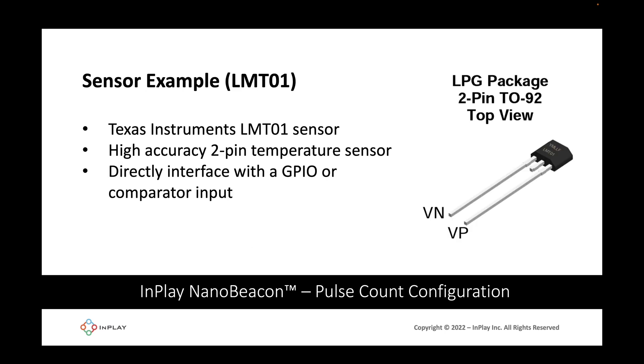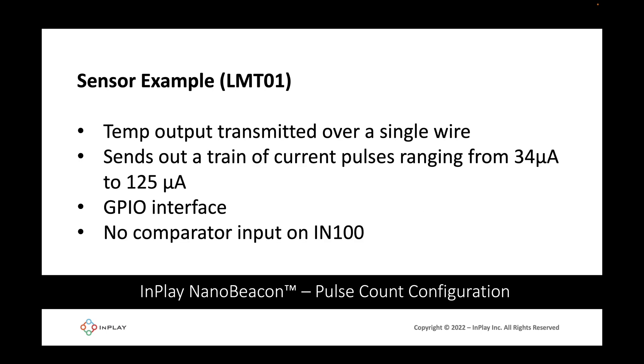In this video we'll be using the Texas Instruments LMT01 temperature sensor which is seen here on the right. It is a high accuracy two-pin temperature sensor with an easy to use pulse count current loop interface, suitable for either on-board or off-board applications in automotive, industrial, and consumer markets. The pulse count interface is designed to directly interface either with a GPIO or a comparator input on the microcontroller. The temperature is outputted as a transmission over a single wire and sent as a train of current pulses. These currents range from 34 microamps to 125 microamps, and we'll be interfacing via a GPIO pin since we do not have a comparator input on the IN100.